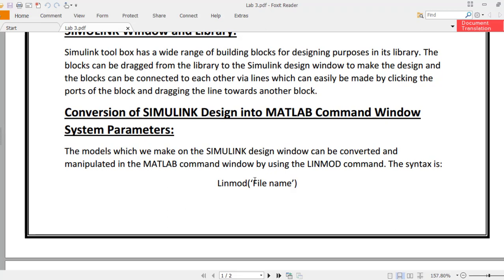The transfer function extracted can be in terms of ZPK model, numerator-denominator model, or state space model. By default, it gives the state space model. If you need to extract the numerator or denominator as a TF model, you write square brackets containing num and den, assigned the value of linmod followed by the file name.